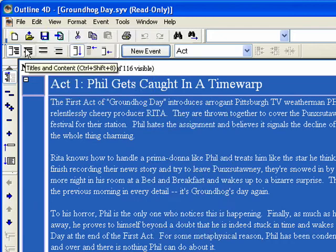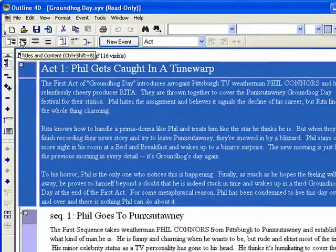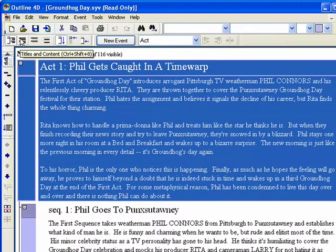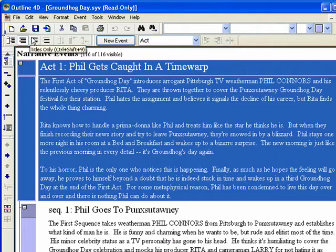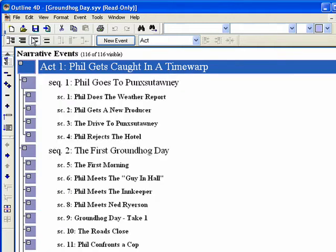Click the Titles and Content button and see how it affects the outline display. Do the same with Titles Only and Content Only.